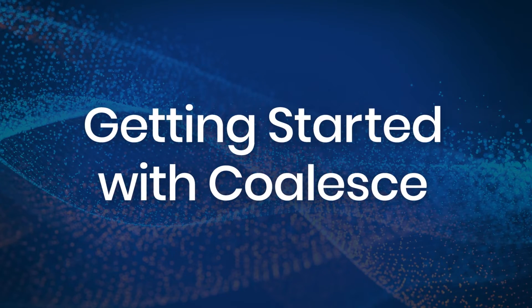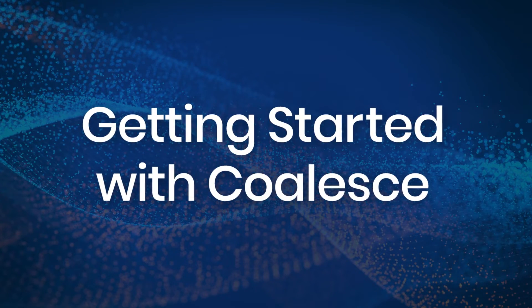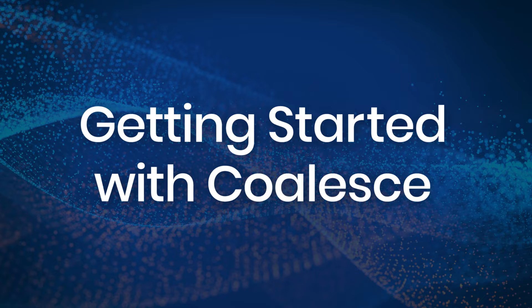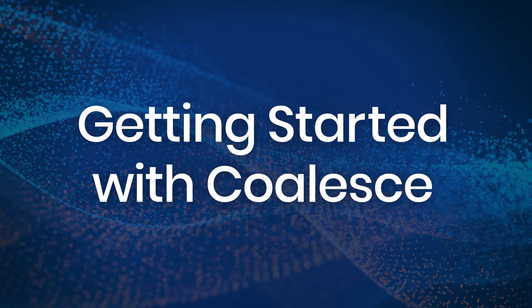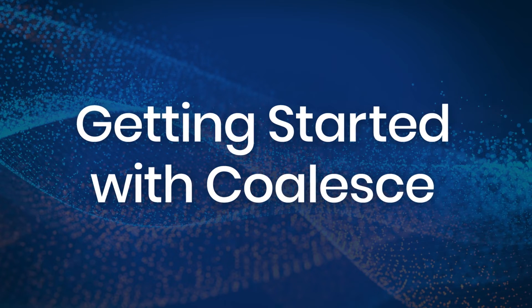Welcome to your new Coalesce account. Let's get you started with a quick walkthrough of the platform.